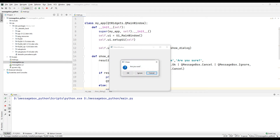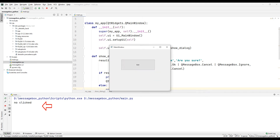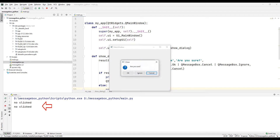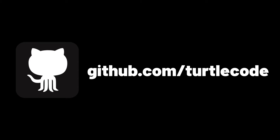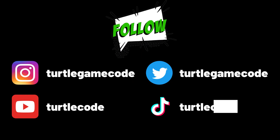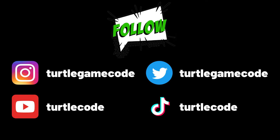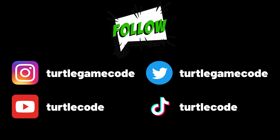In this video, we will make an example of message boxes that are often used when developing desktop applications in the Python programming language. You can download and develop the source codes of the project in this video from the TurtleCode GitHub account. Before starting the project, you can support us by following the TurtleCode YouTube channel and other social media accounts.